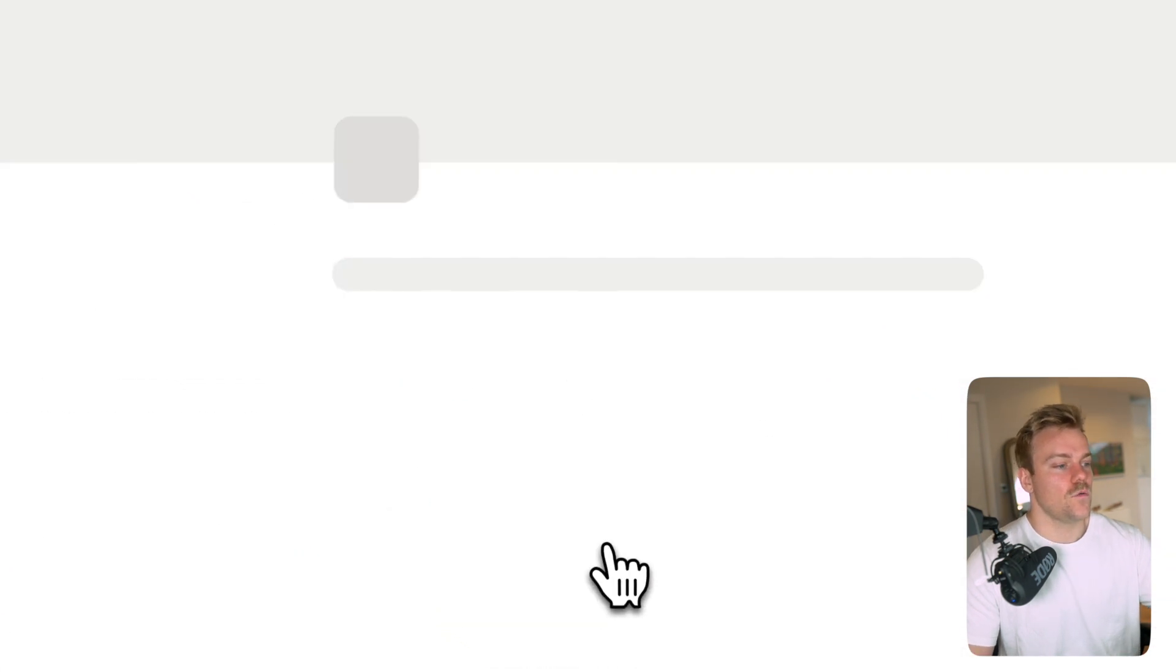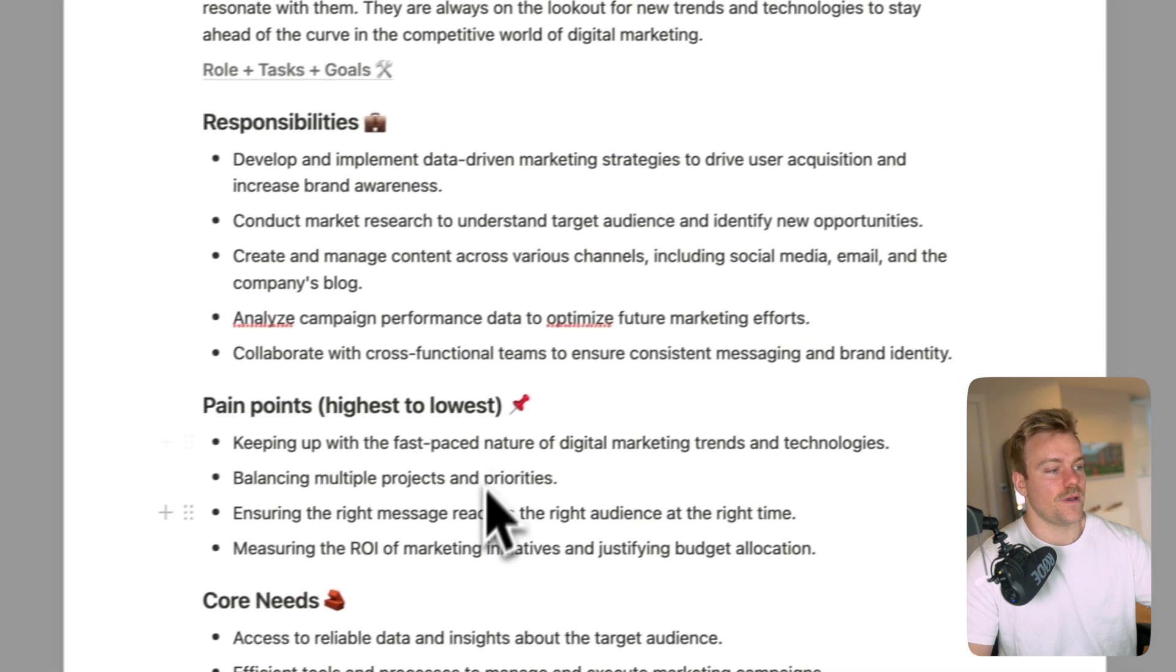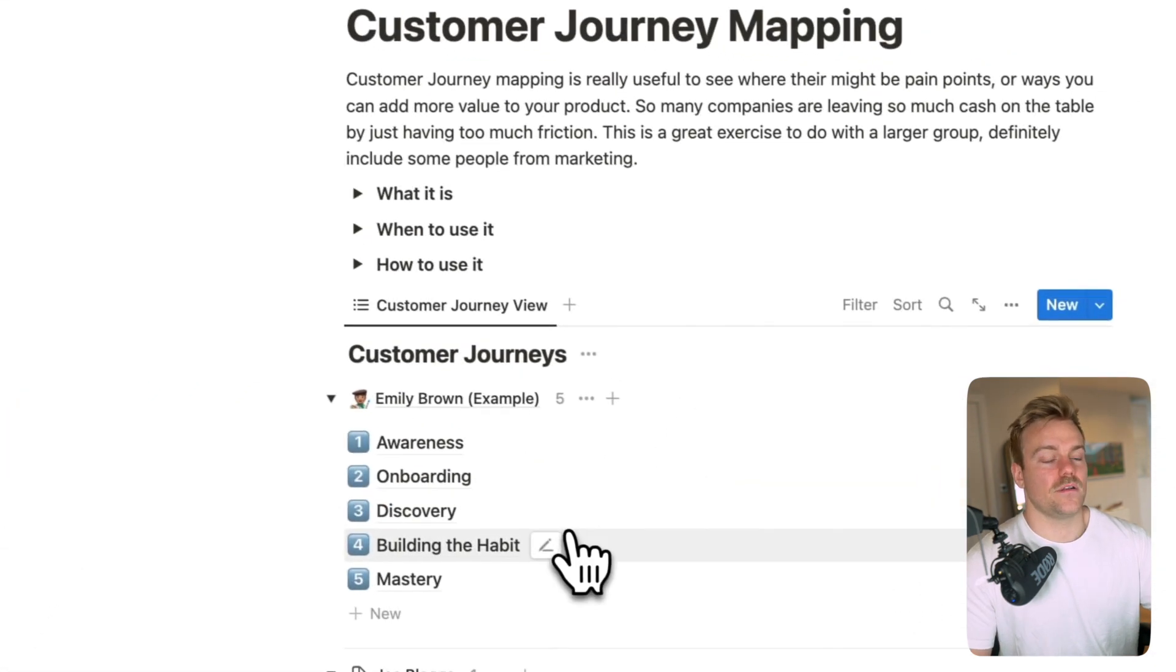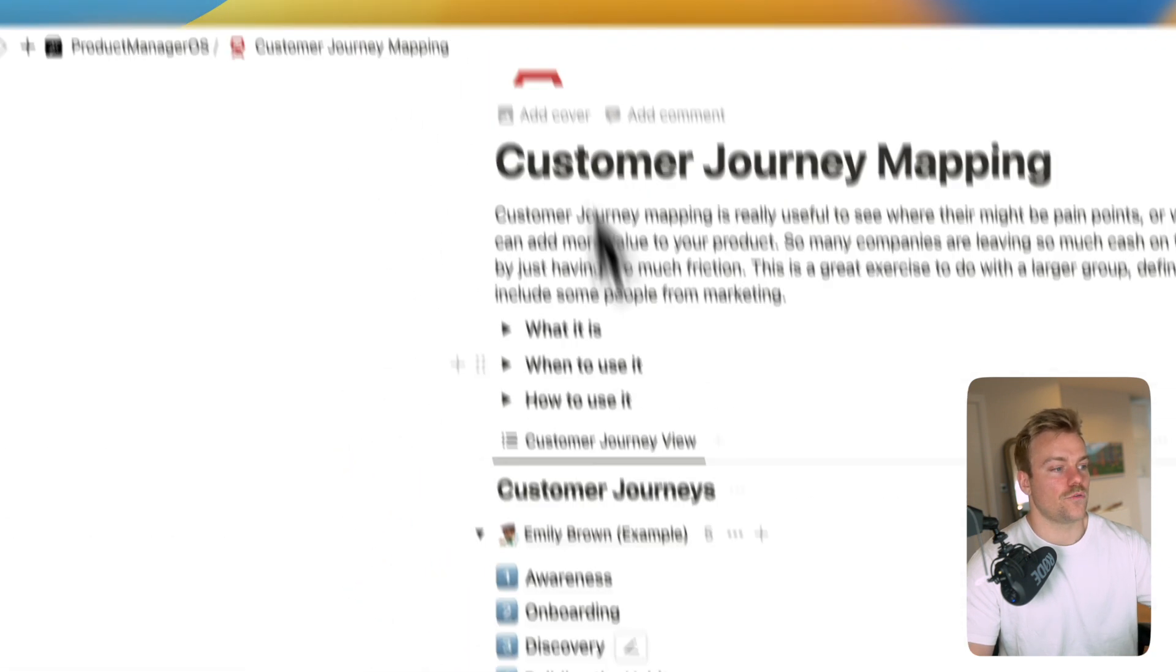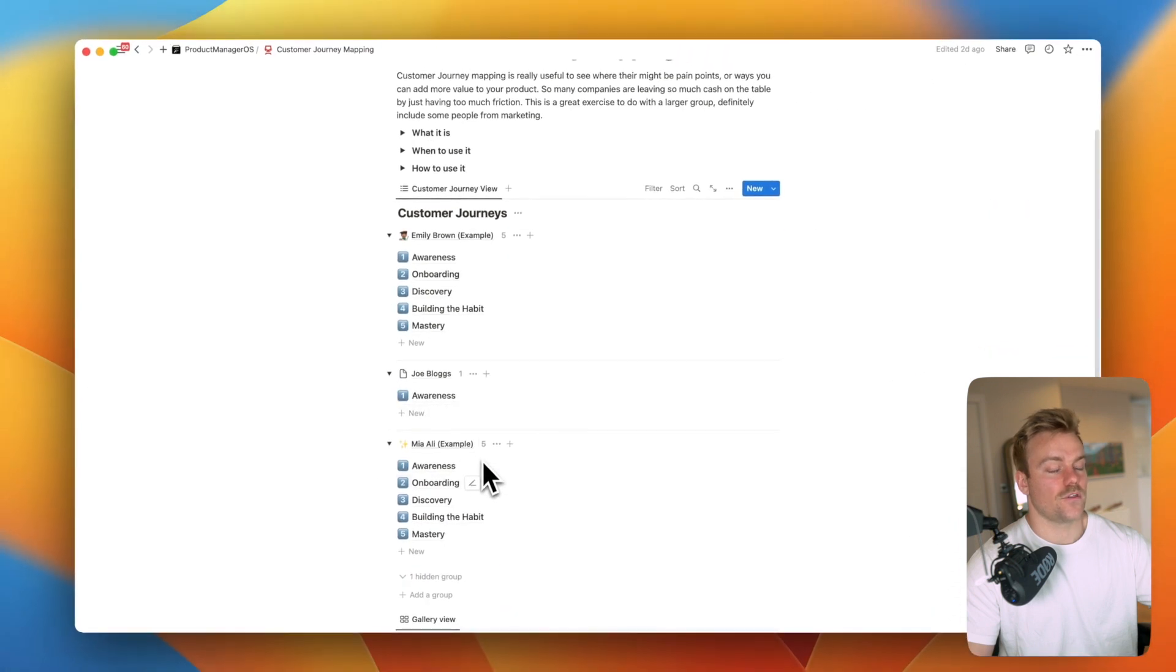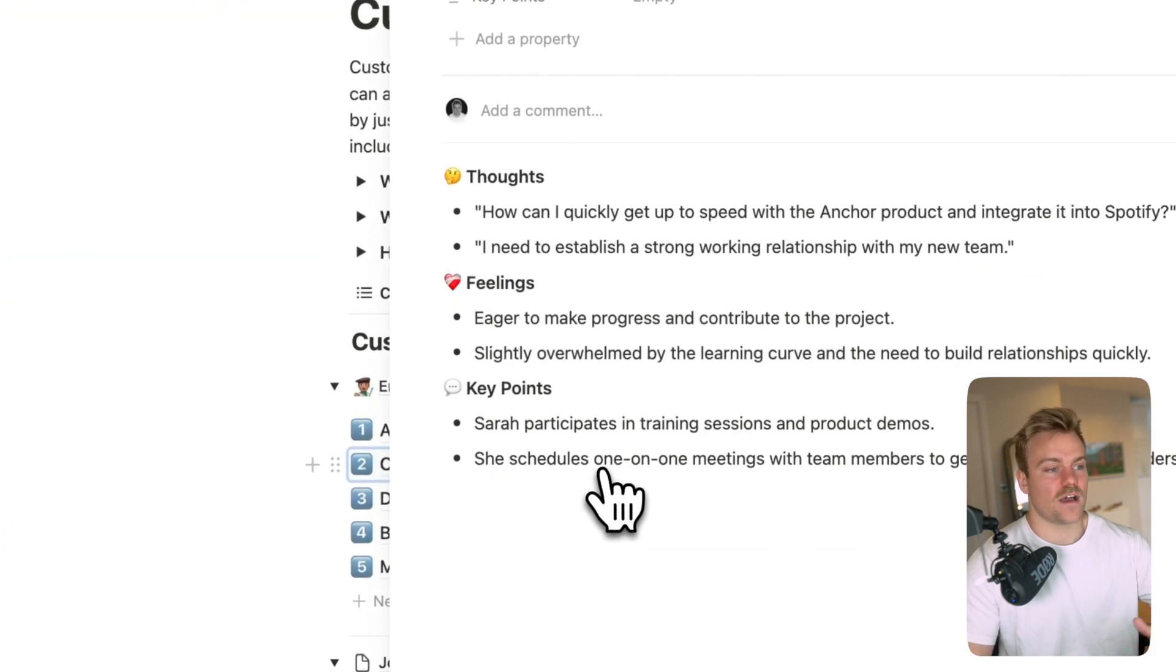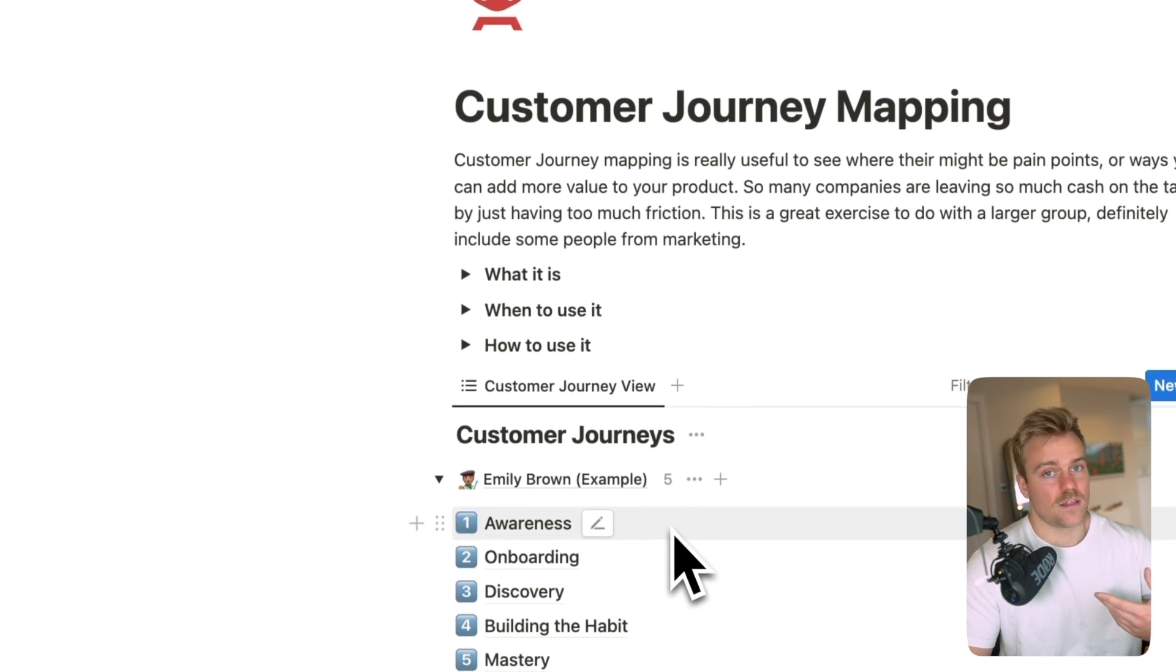We also have customer personas which comes with everything you might expect from pain points to core needs. This also relates to the customer journey mapping. So within here we can work with our teams to map the journeys of our customers from awareness all the way through to onboarding and mastery. These link to the customer personas so it's clear for each persona what their customer journey is looking like and a good way for you to then optimize that by thinking okay the onboarding is a bit clunky here, how do we improve that to maybe improve our overall conversion rate.